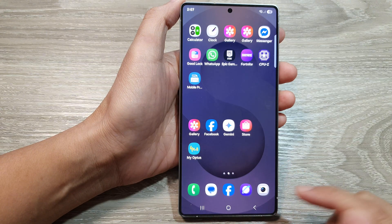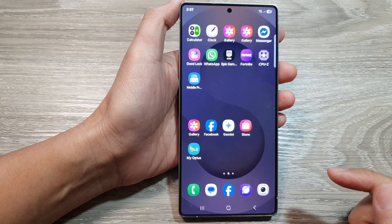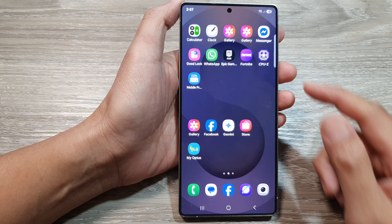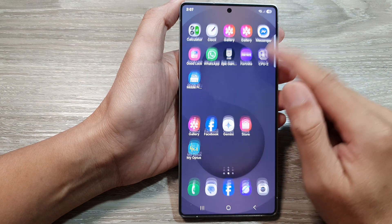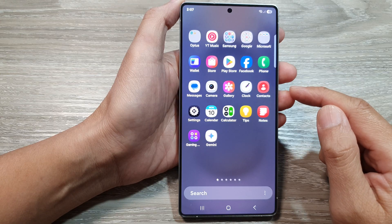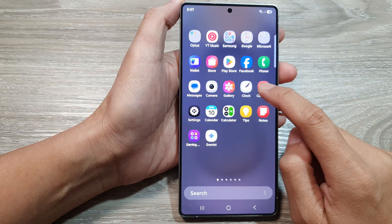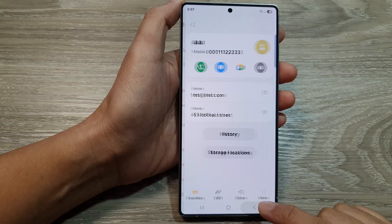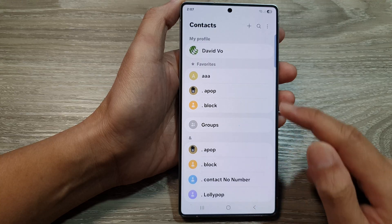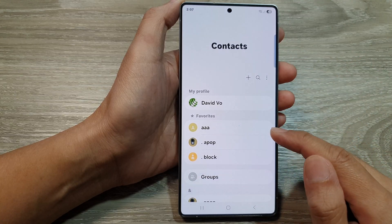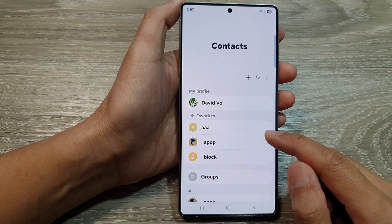First, tap the home button to return to the home screen. From the home screen, swipe up to go into the apps screen. In here, open up Contacts, then go back to your contacts list.